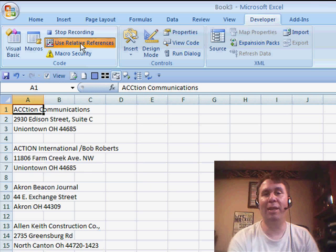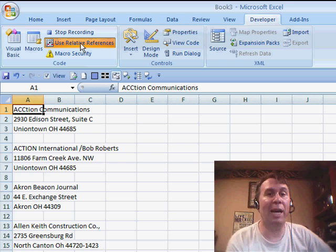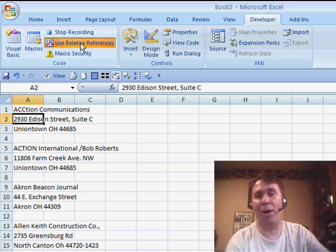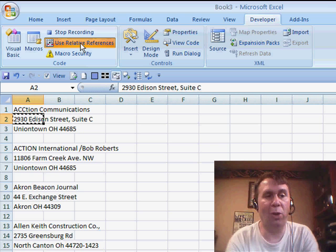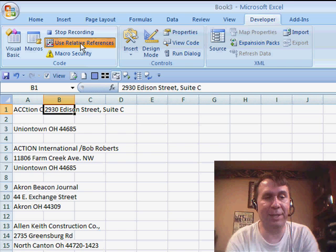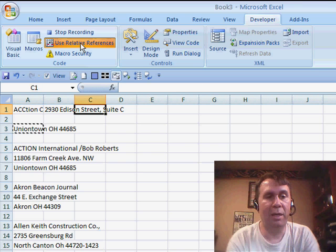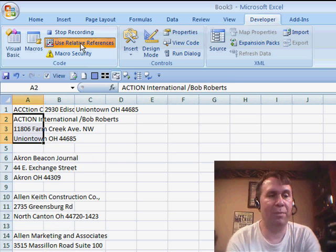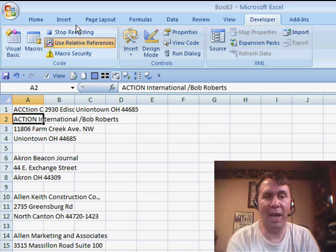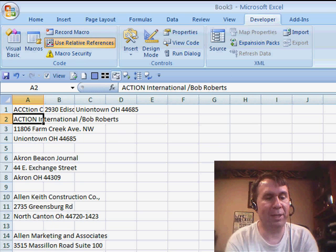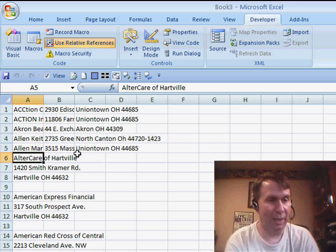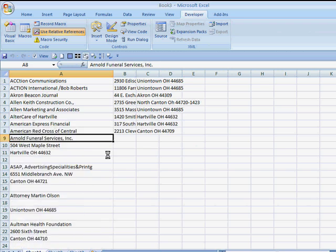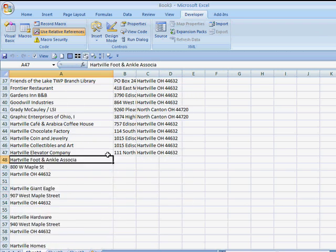By turning Use Relative Reference on, we get a completely different macro recorder that actually records the relative action. What the macro recorder is recording now is: go down one cell from where you started, cut, go up one cell and over one cell and paste. Go down two cells, cut, up and over two and paste, delete the next three rows, and select that cell. Now we've recorded a macro — pressing Ctrl-A repeatedly, it's working perfectly, and I can just hold down Ctrl-A and fix all of these records in an instant.